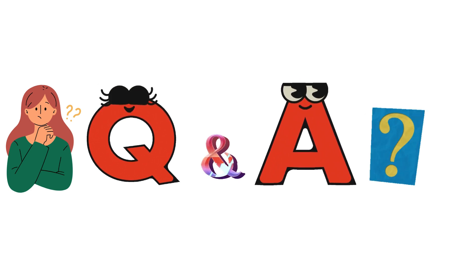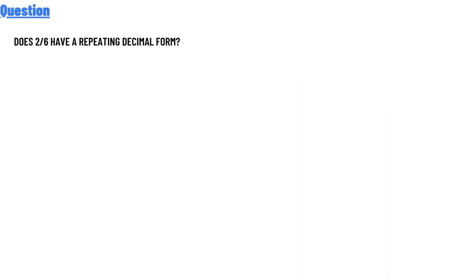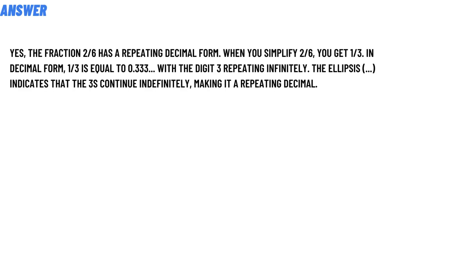So our question today is: does 2 divided by 6 have a repeating decimal form? The correct answer to the question is yes.